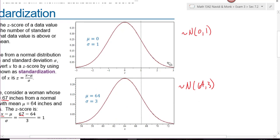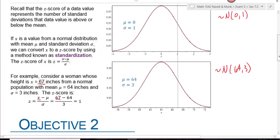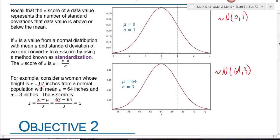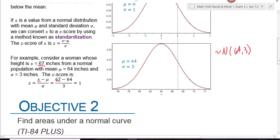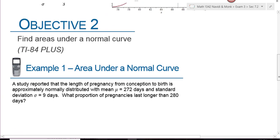So whenever you're asked to draw a normal distribution, I don't care how you draw it — just don't make it a triangle. You do want to draw pictures for these problems; try and make it look somewhat normal. I find it easier to draw if I start in the middle and go down to the left and down to the right. You do want to have pictures whenever you're working these problems.